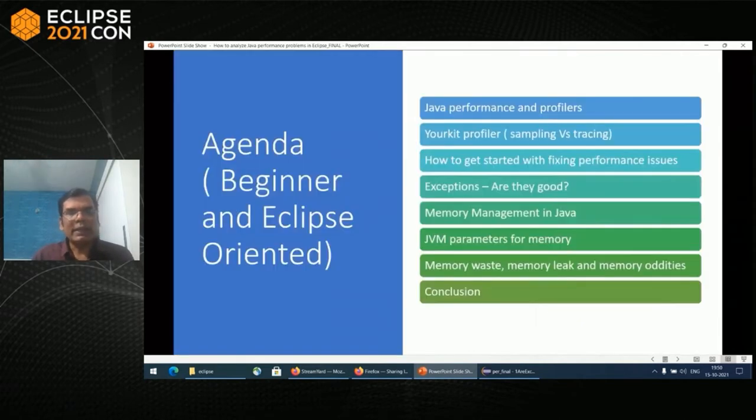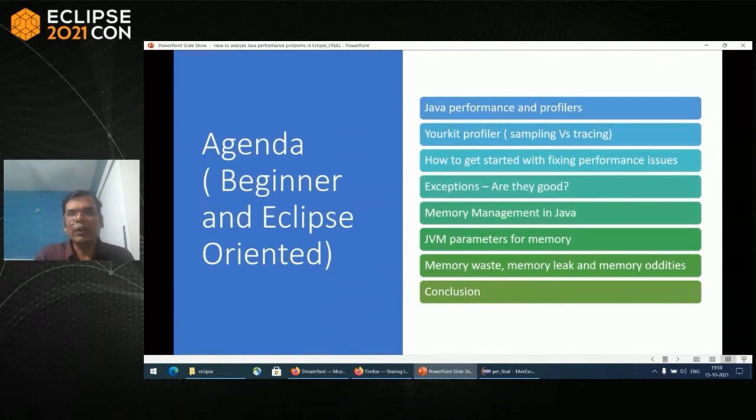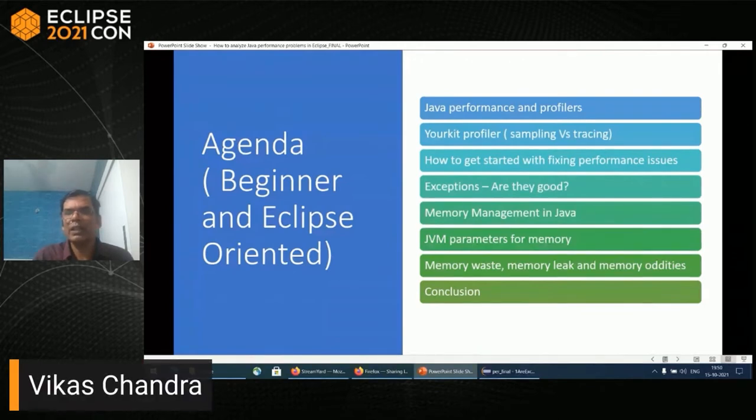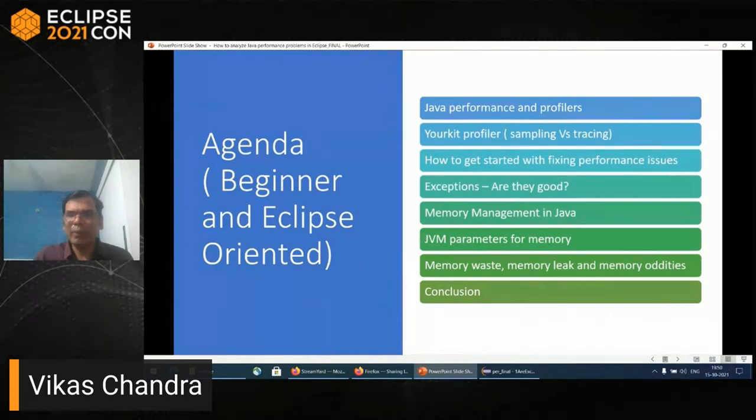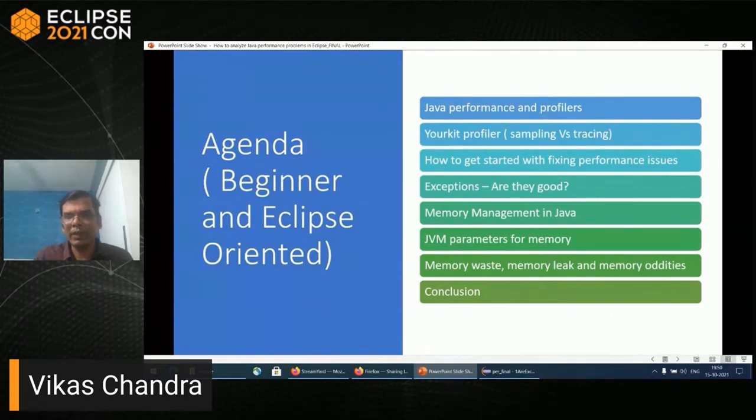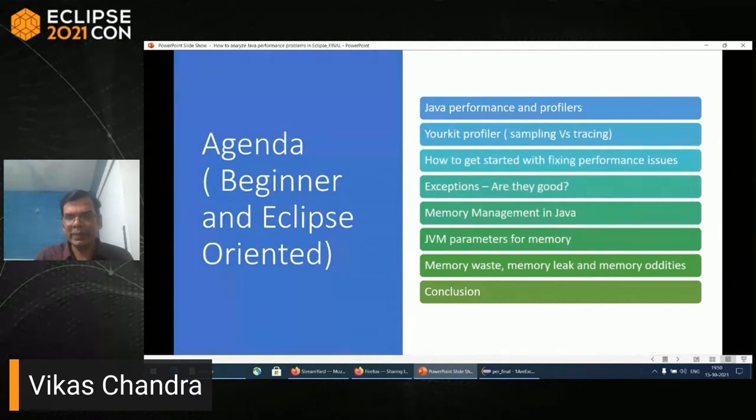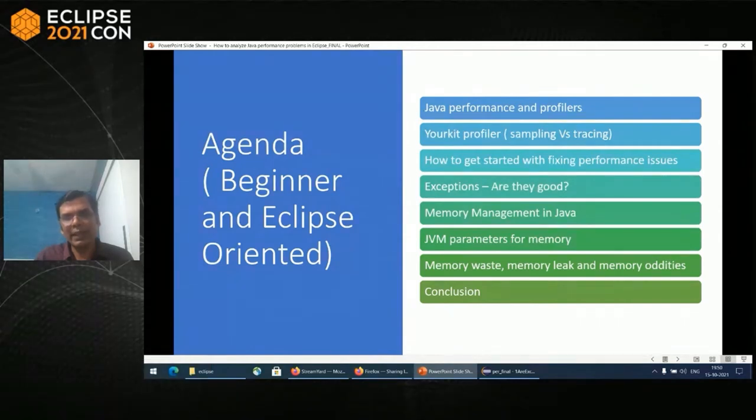Let's look at the agenda for today. We'll look at Java performance and profilers, different types of YourKit profiling, how to get started with fixing problems, memory management, some JVM parameters, and how to find memory waste, memory leaks, and memory auditors in YourKit profiles. At the end, I will conclude with my experience working in Java performance.